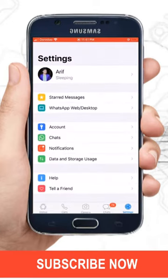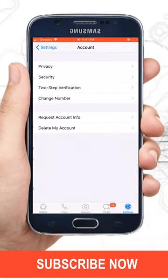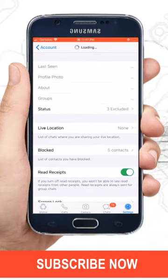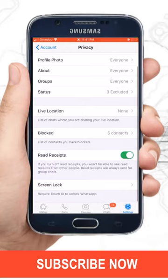Tap on the Settings option, then select Account, then tap on Privacy. Scroll down and select Screen Lock.